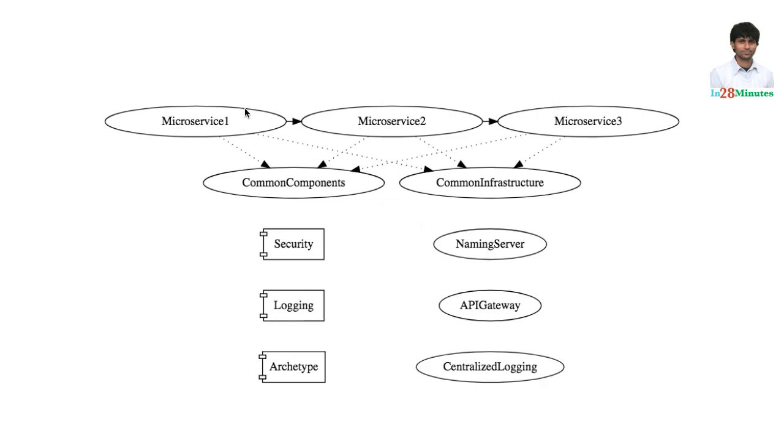It does not need to worry about centralized logging. It takes care of its own logging and the centralized logging would provide a view where I can see what's happening with all the microservices. These components help us in building very modular applications.